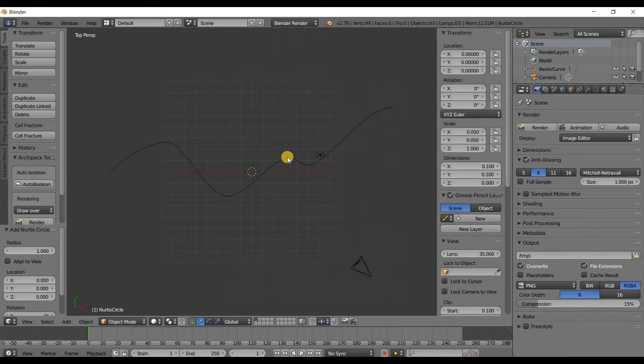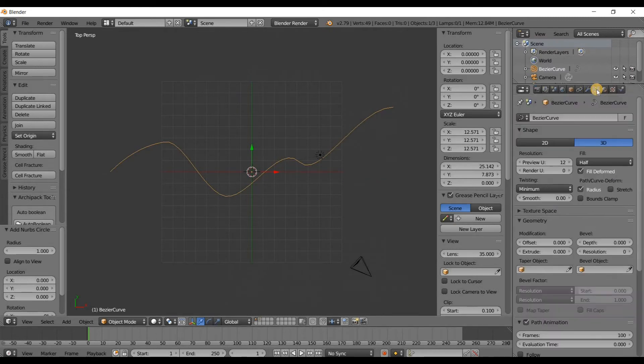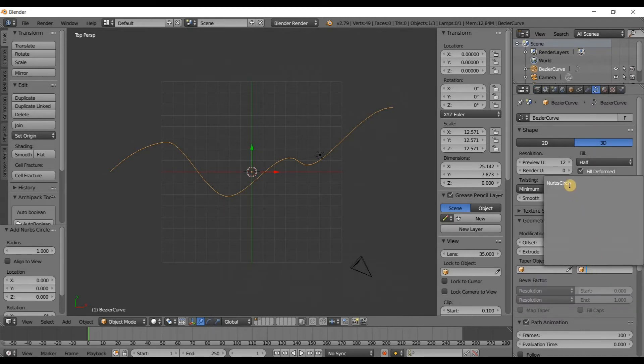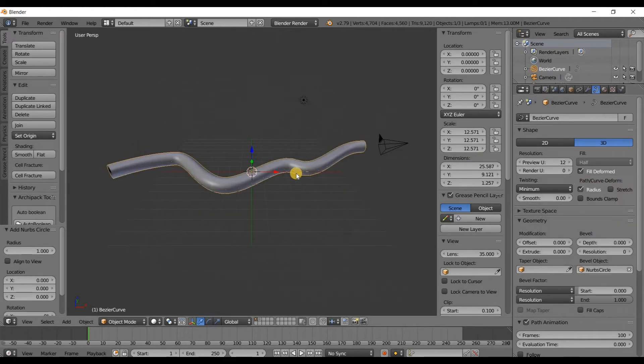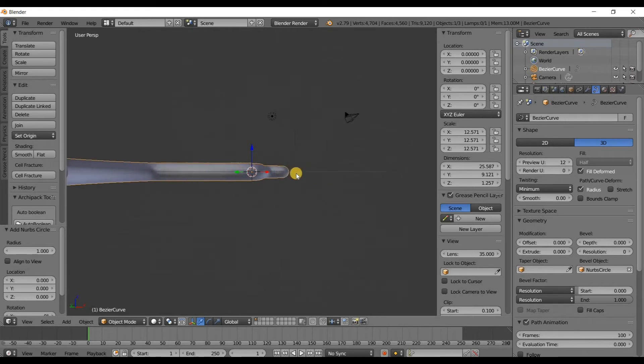Going to right click on the Bezier curve to select it, and then right here on the curves tab going to click on that. And bevel object, I'm going to click on that and then choose NURBS circle. And there you go, you have a perfectly made pipe.